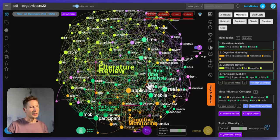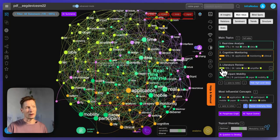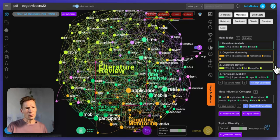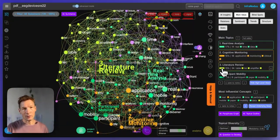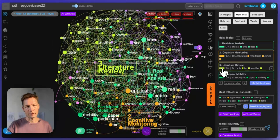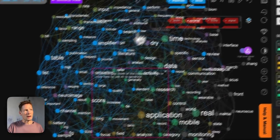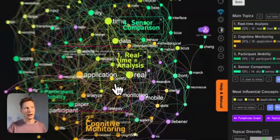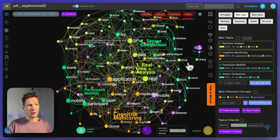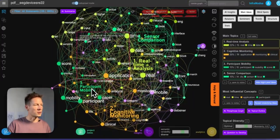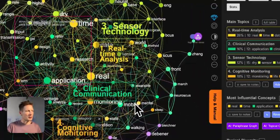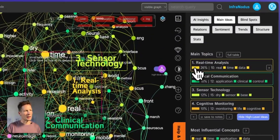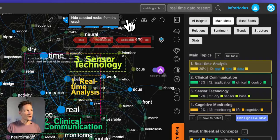I click the button again to remove the top layer and dig deeper into the pyramid. Now I see real-time analysis, cognitive monitoring, participant mobility, and literature review popping up. Literature review is interesting — I click to expand it and see they're talking a lot about papers and paper quality. I can select this whole cluster by clicking on it and remove it from the graph entirely. I'm also not interested in participant mobility, so I remove that cluster too.